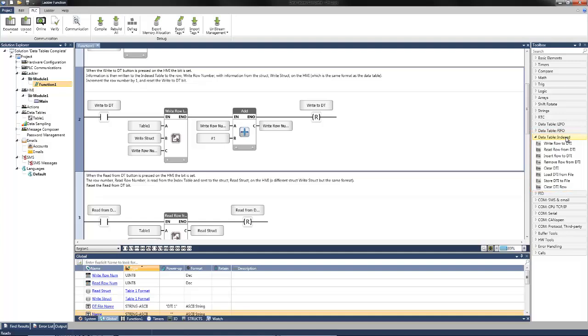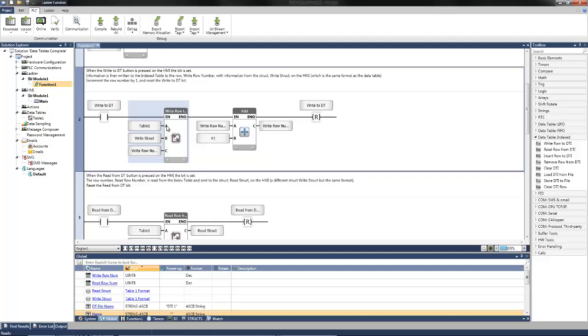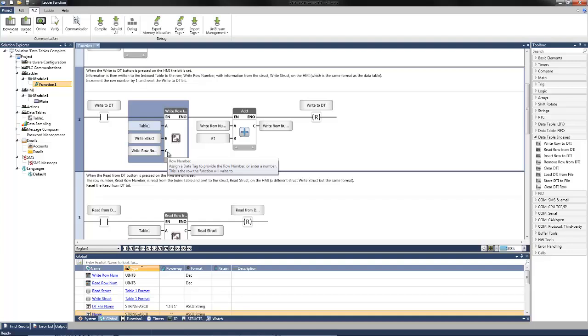To write information, I pulled the write row to data table index from the toolbox. There's a couple different inputs. What it wants to know is A. This is the selection for which data table you're writing to. We are going to be writing to table 1. You can see it's automatically selected. It also wants to know the source struct that contains the information we wish to write. This will be the write struct that we created. And we'll also want to know the row index for what row is going to be written to the data table. Another tag was created and we labeled this write row number. This program is set to automatically increment the row number after each write command and then reset back to zero when the row index reaches 10.